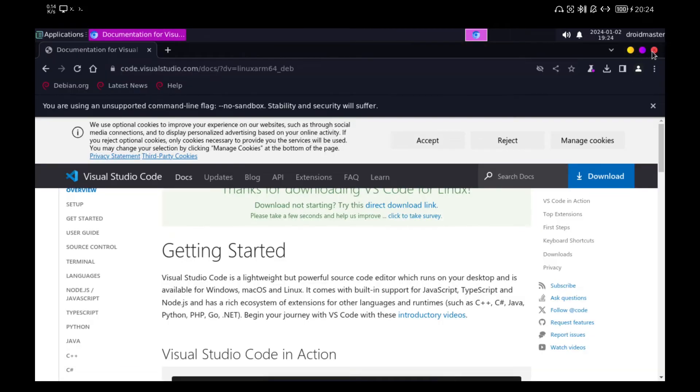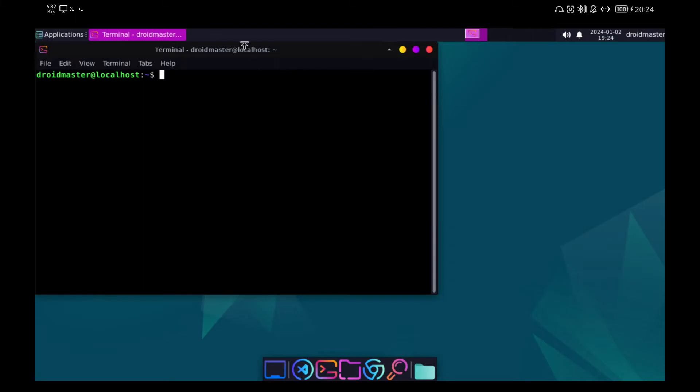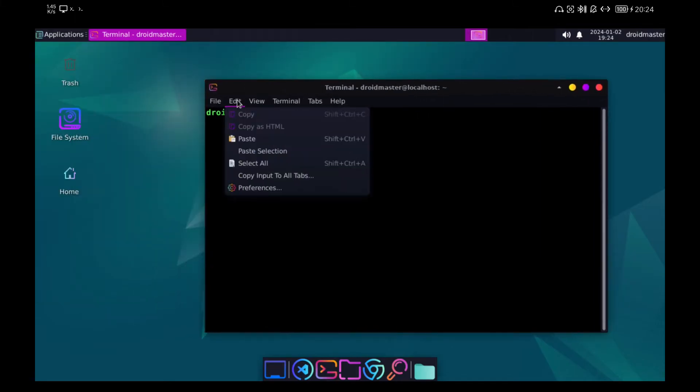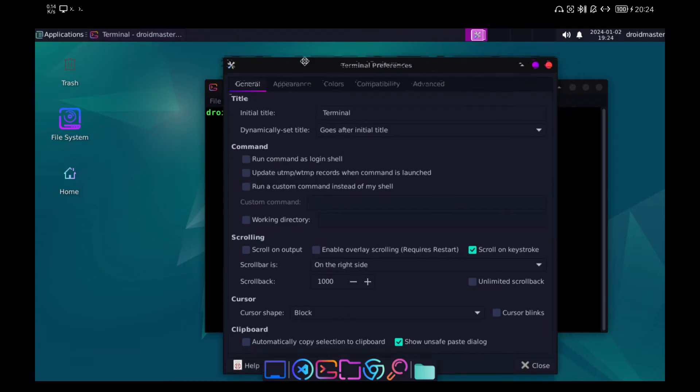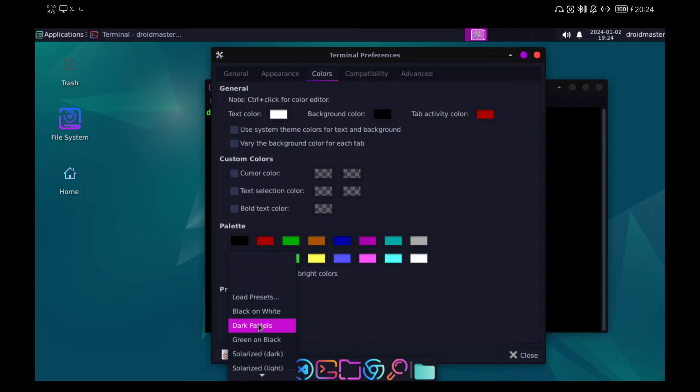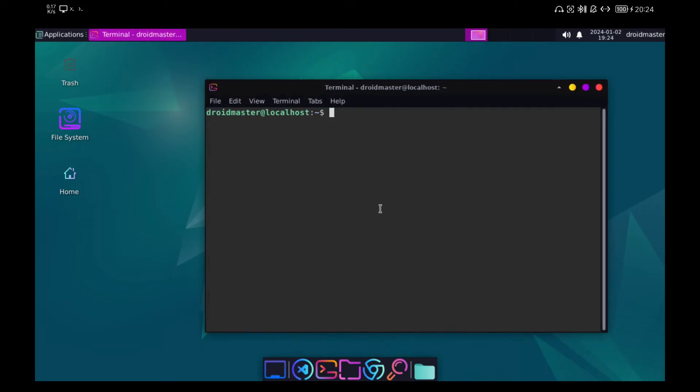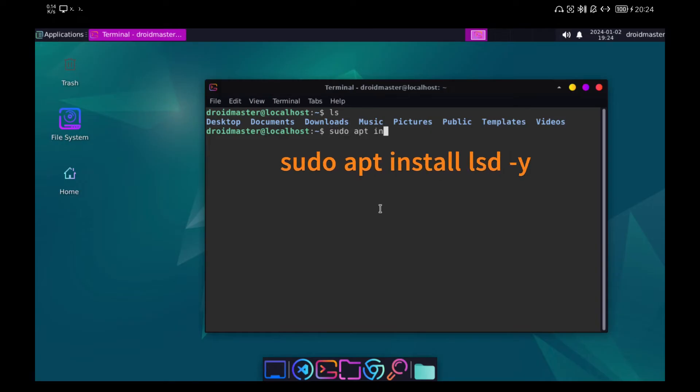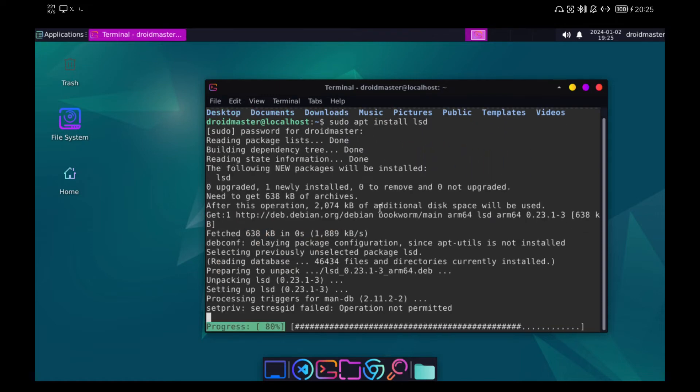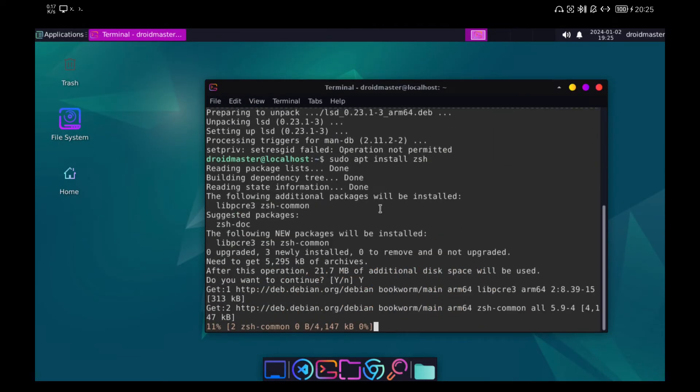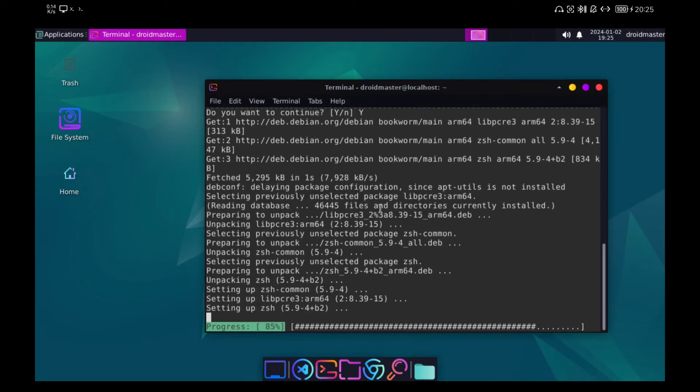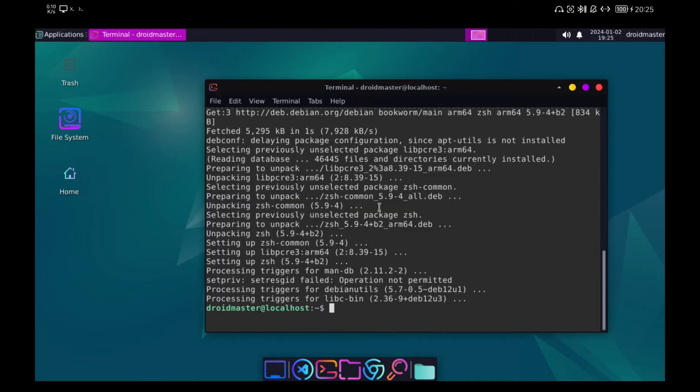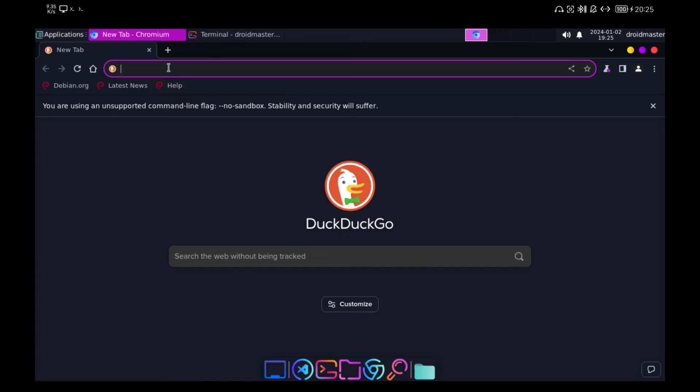Now we are going to customize the terminal a little bit although later I will show you how to apply other color schemes. We are going to install the LSD tool to make the terminal more attractive when we do the LS command. We are also going to install the ZSAGE shell to be able to install the Power Level 10K theme as we saw in the Termix customization video.